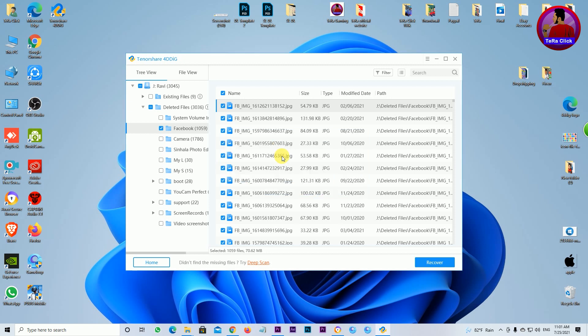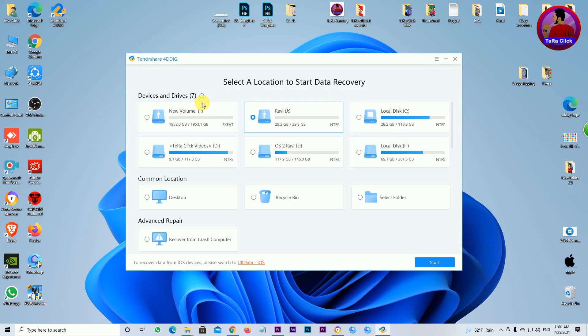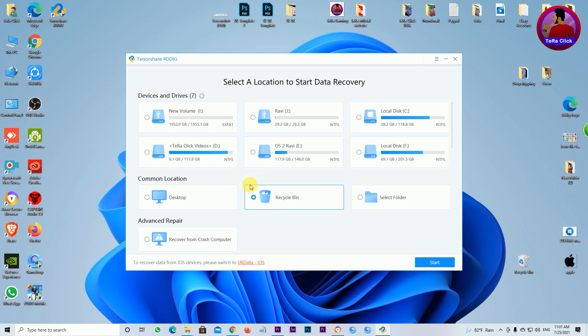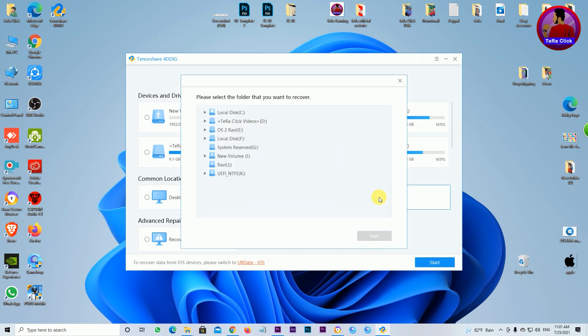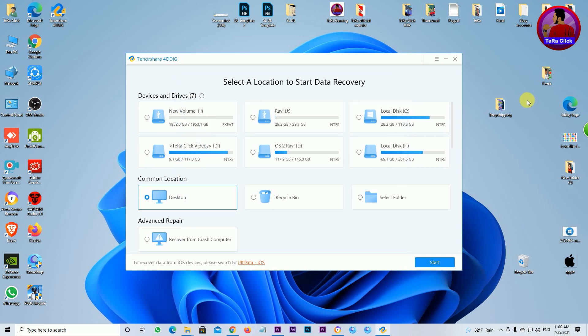You can recover files from different locations. You can recover from a partition, from Windows files, from documents. You can recover from the recycle bin - any files deleted from the recycle bin. You can also recover from the desktop. For example, if you had a drop shipping folder on the desktop and deleted it, you can select that folder and recover the deleted videos and files.